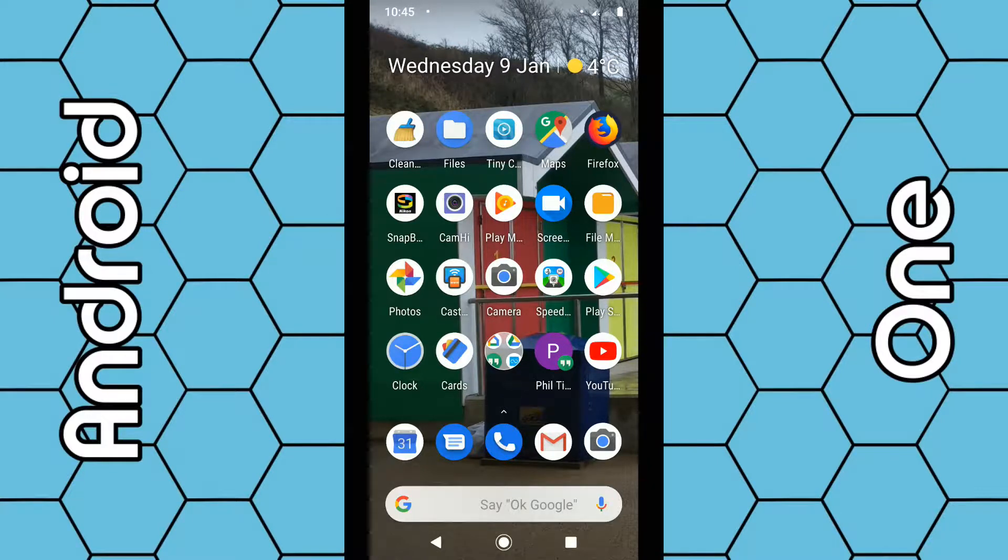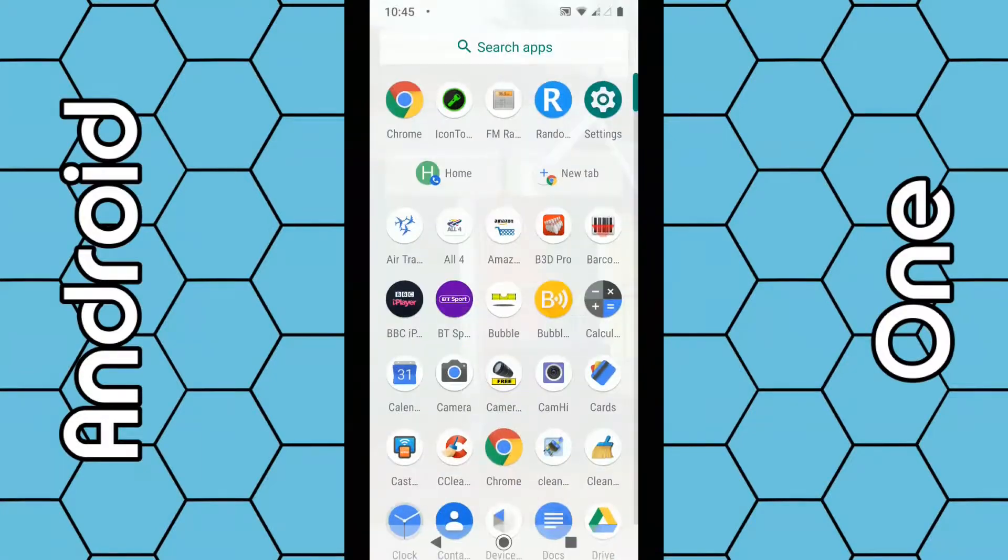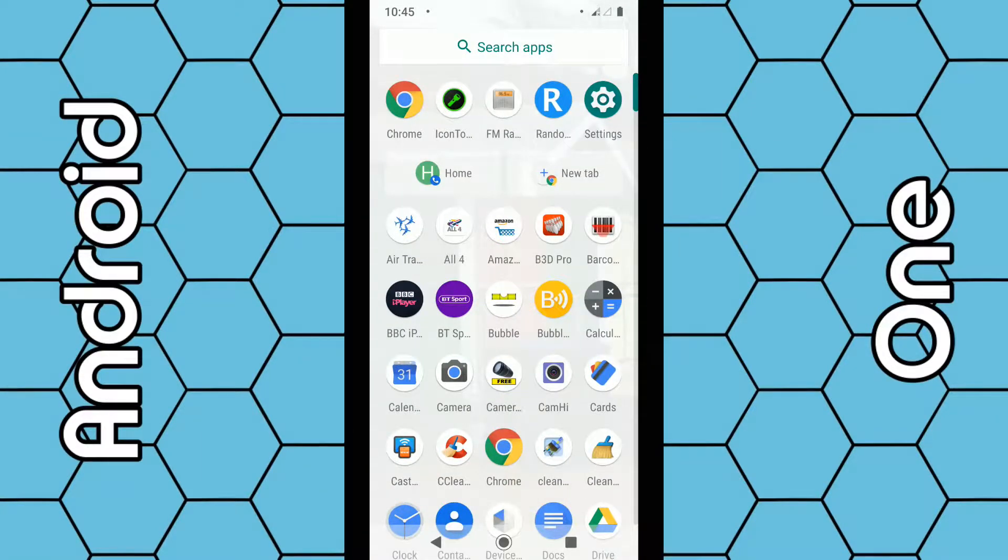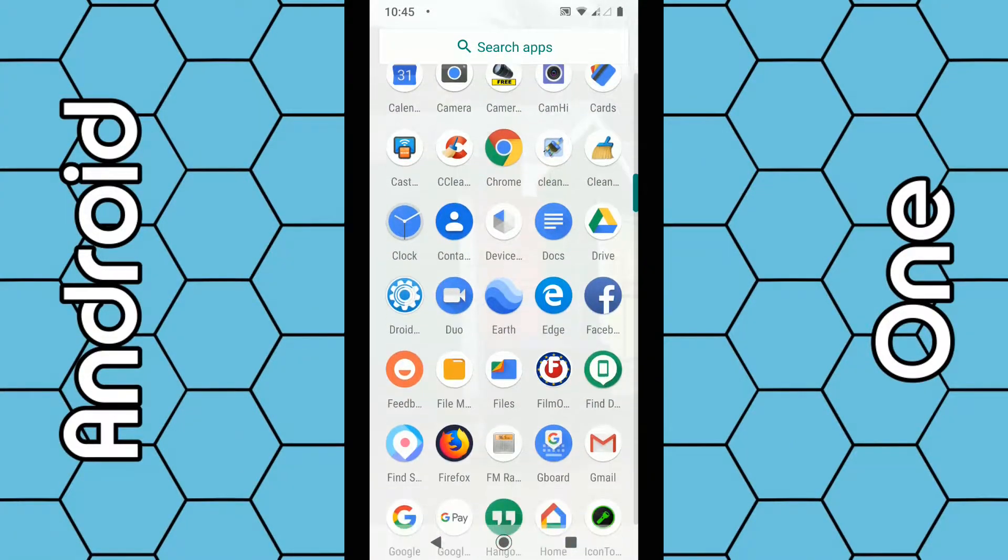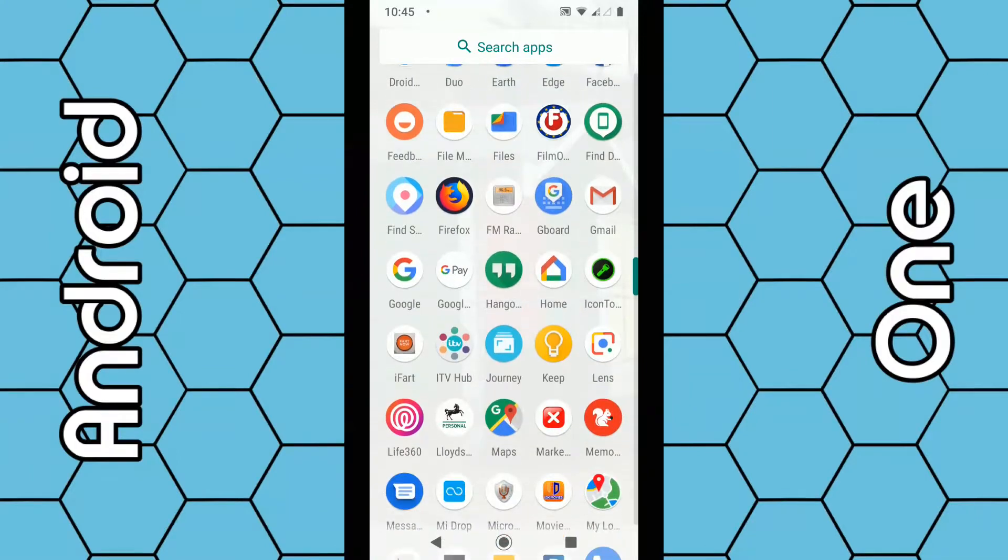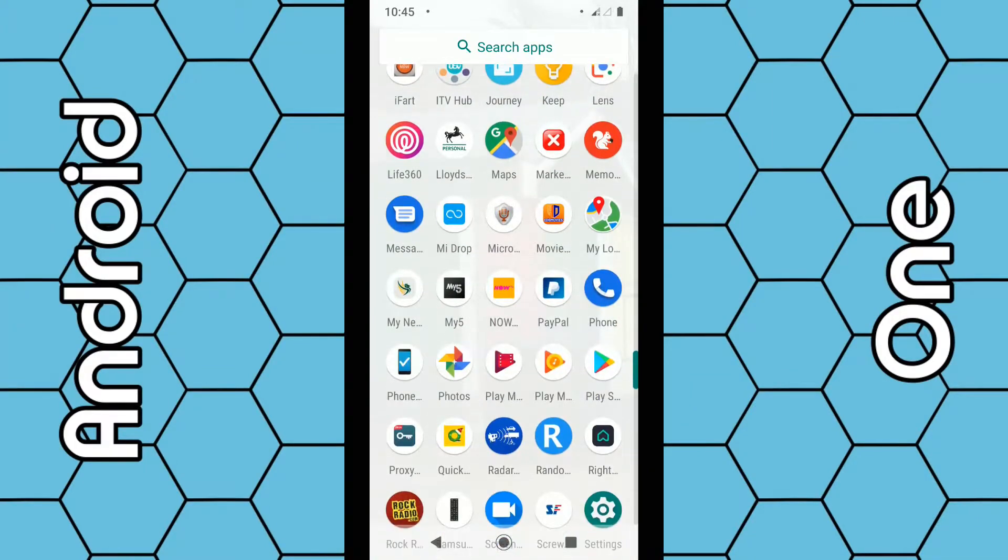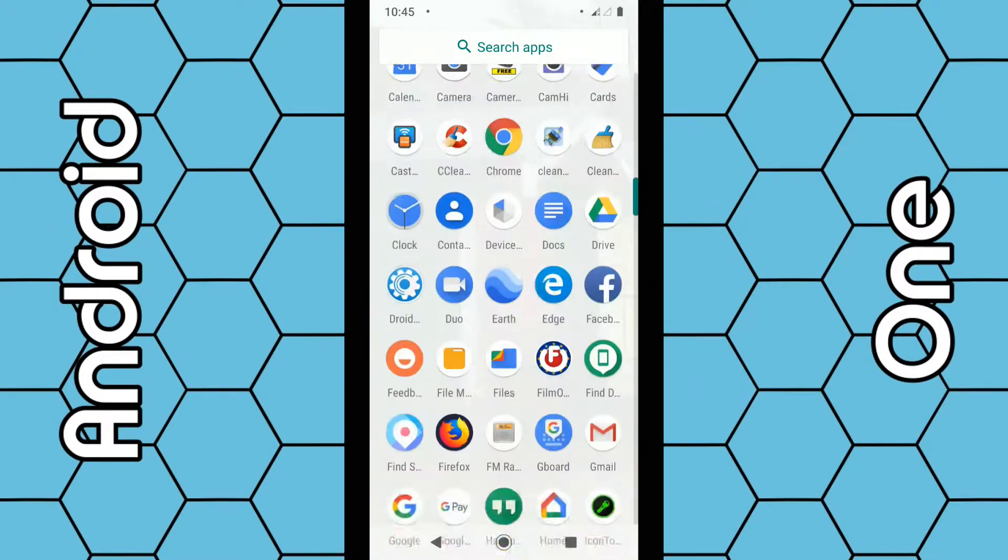What you want to do is basically swipe up with your finger from the screen. Then it will display all your apps. For example, if you want to uninstall a certain app...